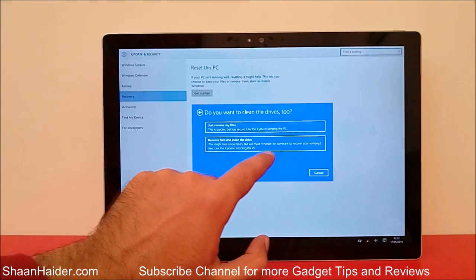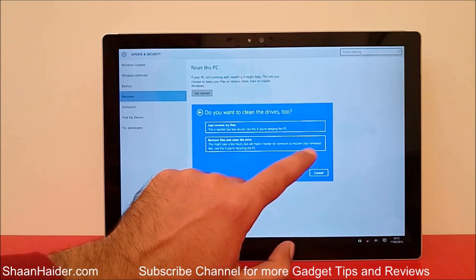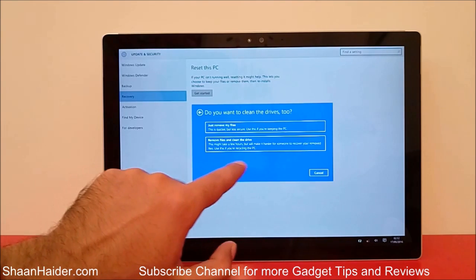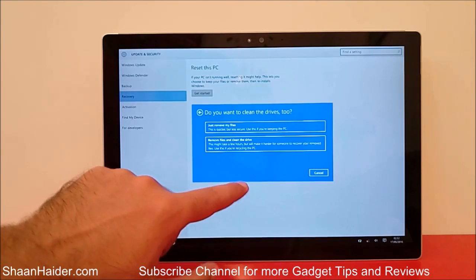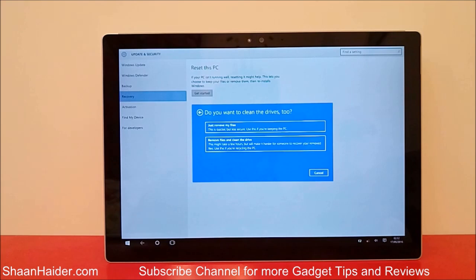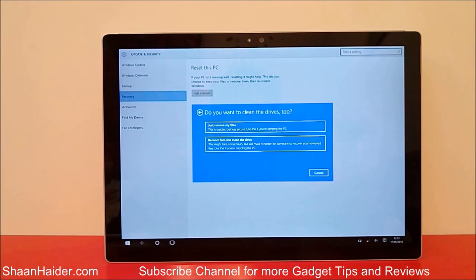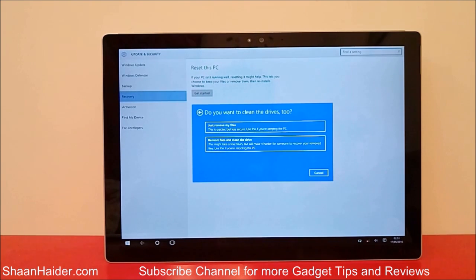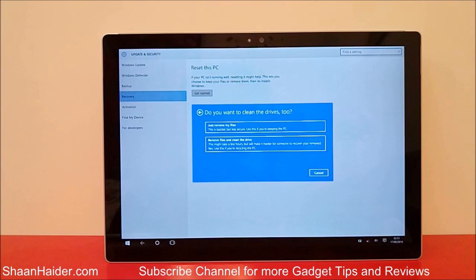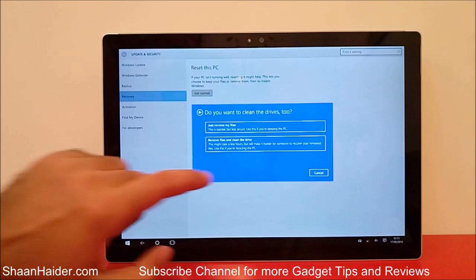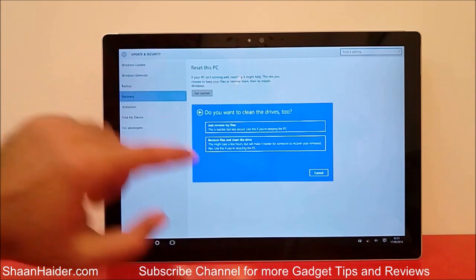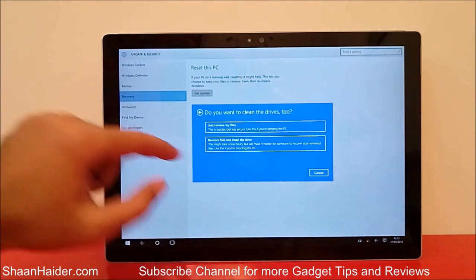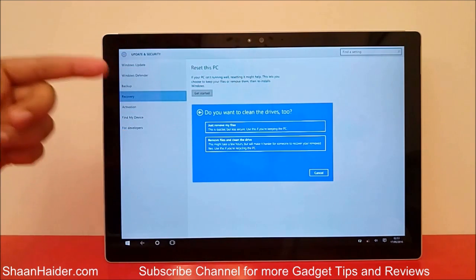It also says this might take a few hours but will make it harder for someone to recover your removed files. Use this if you're recycling this PC. So if you're going to sell your device or give it to anybody else and you had some private data earlier and you do not want anybody to access them, because people can retrieve deleted data, for better privacy and security you can select the second option.